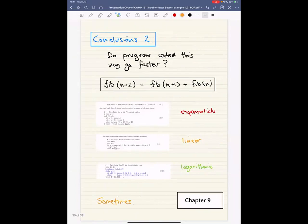The second conclusion: do programs coded this way go faster? People often ask this, and the answer is sometimes they do. The reason people ask is that the programs used to illustrate this technique are usually ones where the WTH comment style gives you a faster program. We do that because it's impressive.